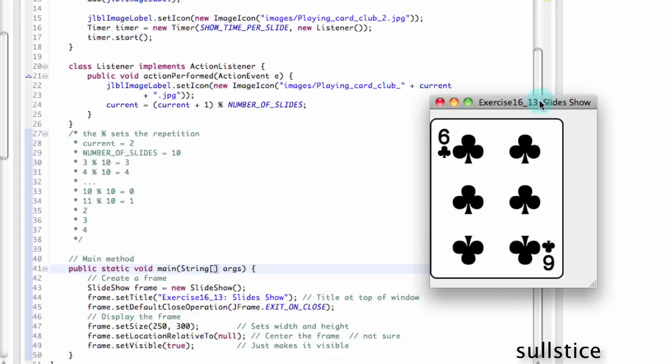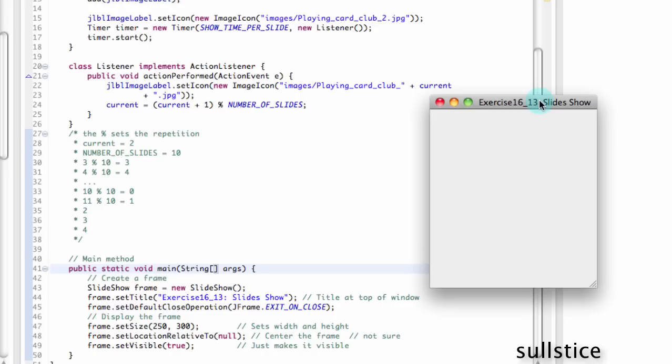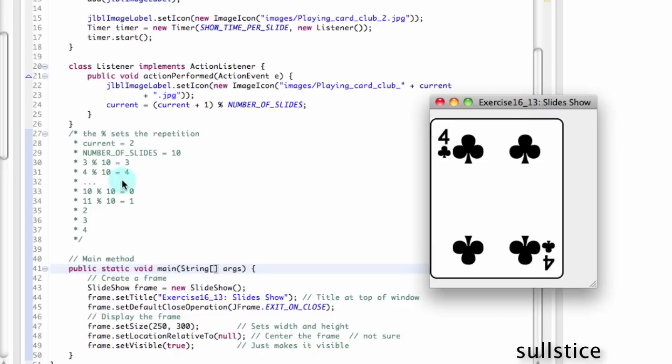And then here comes the 0 and the 1. So that was what I was talking about before. It was blank for 2 seconds.